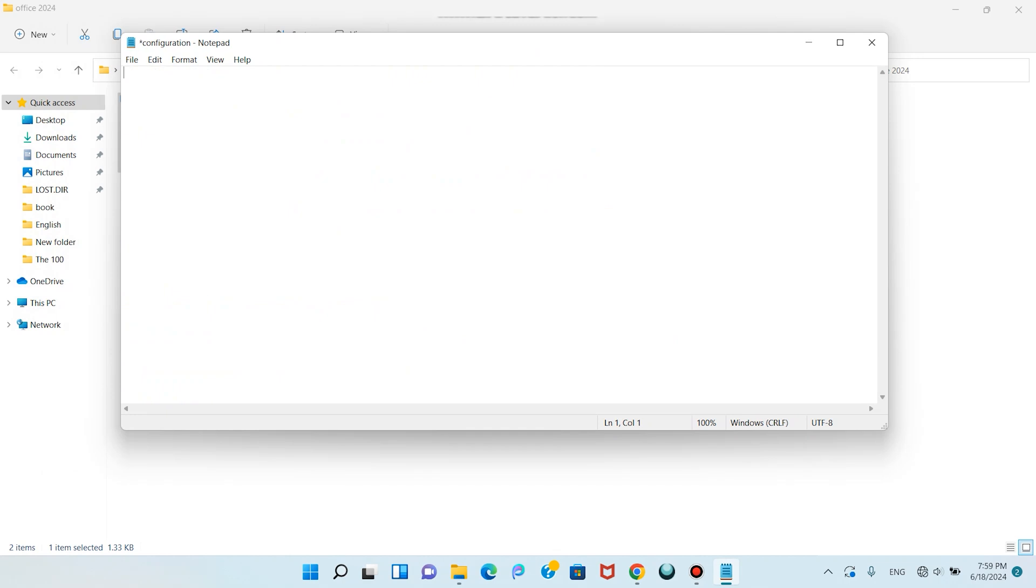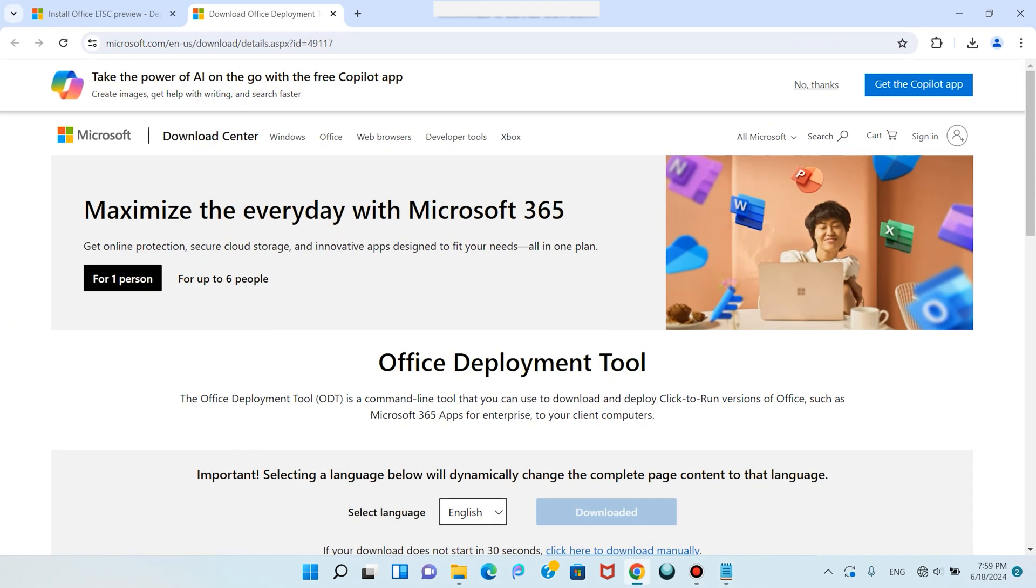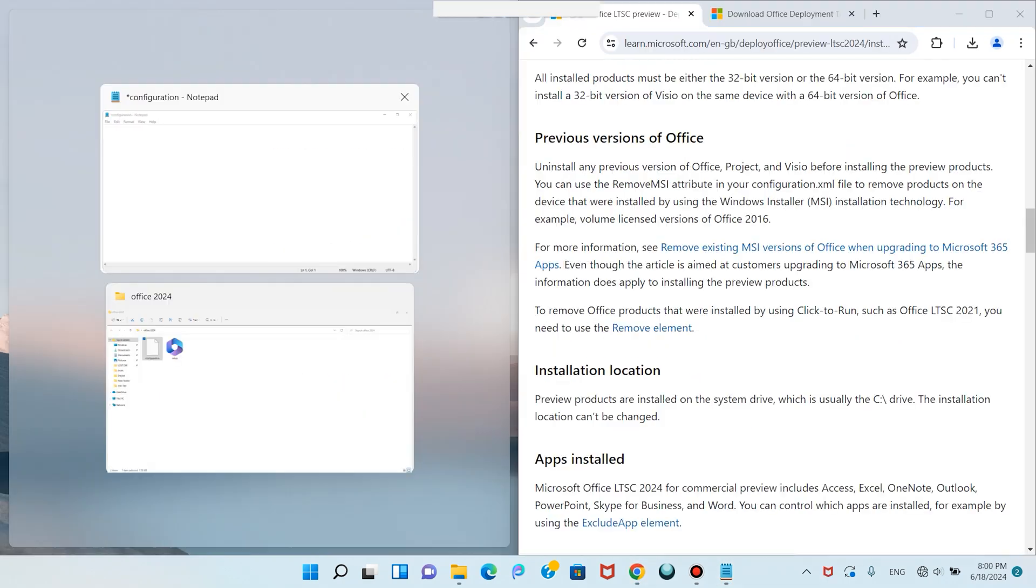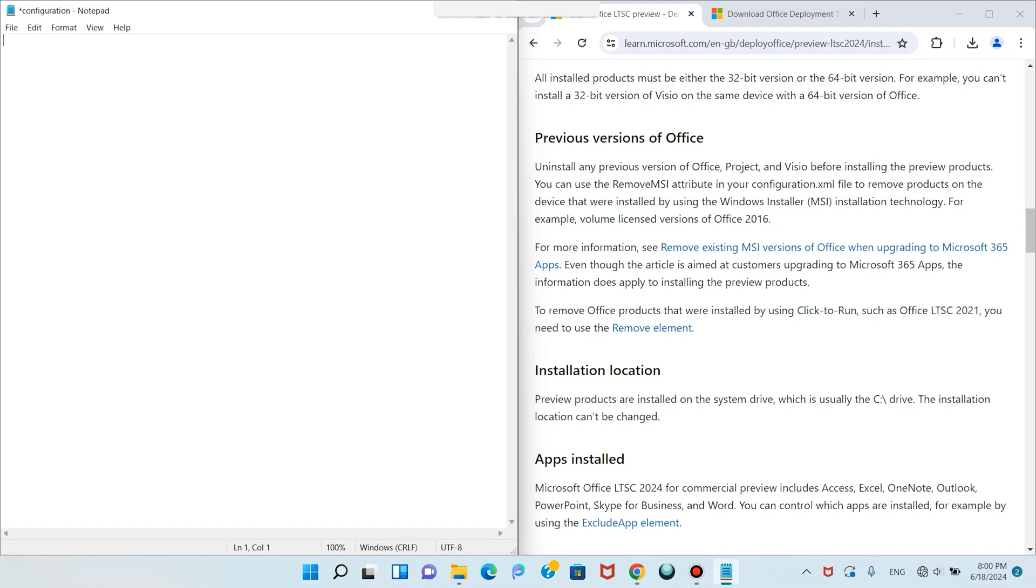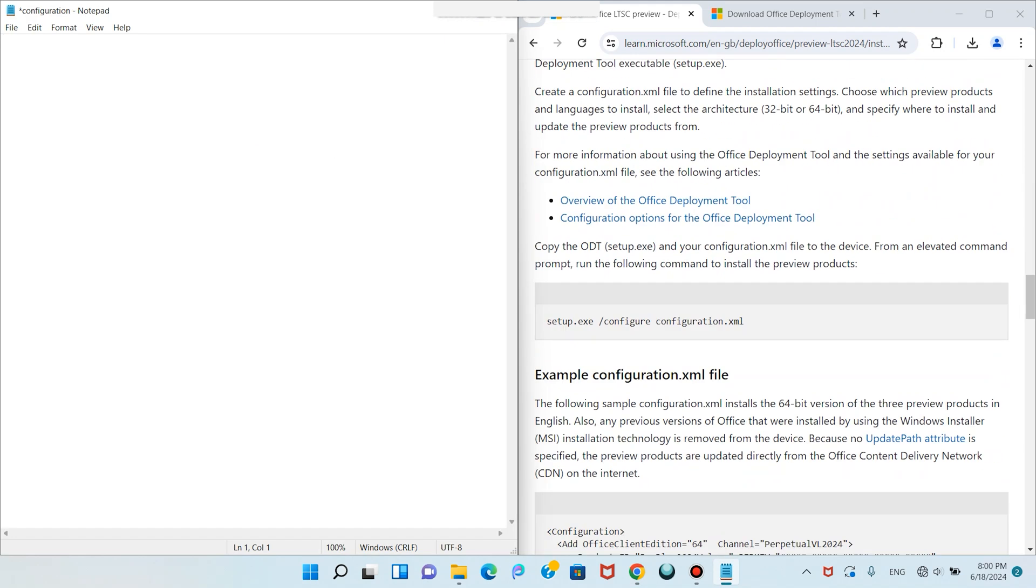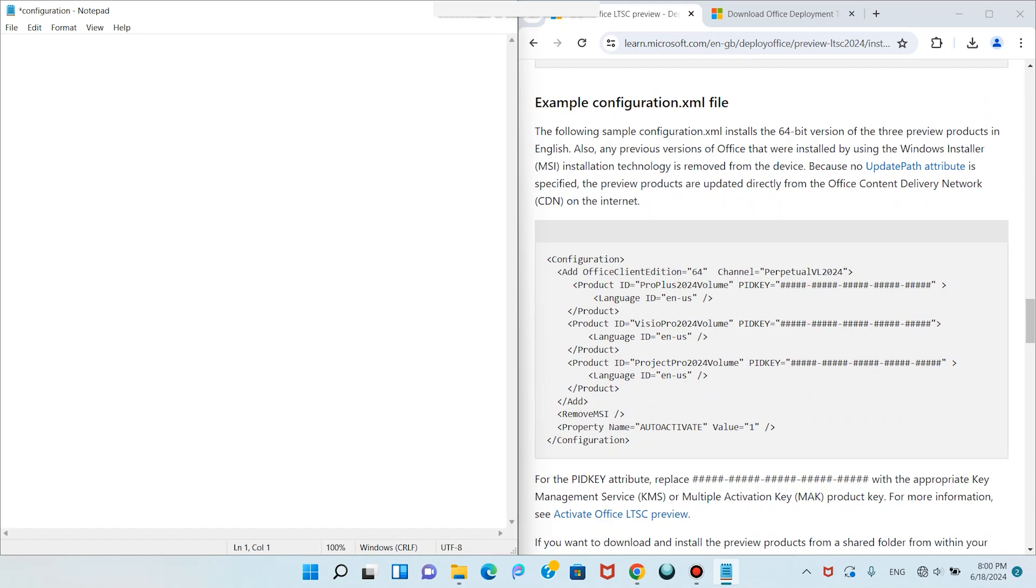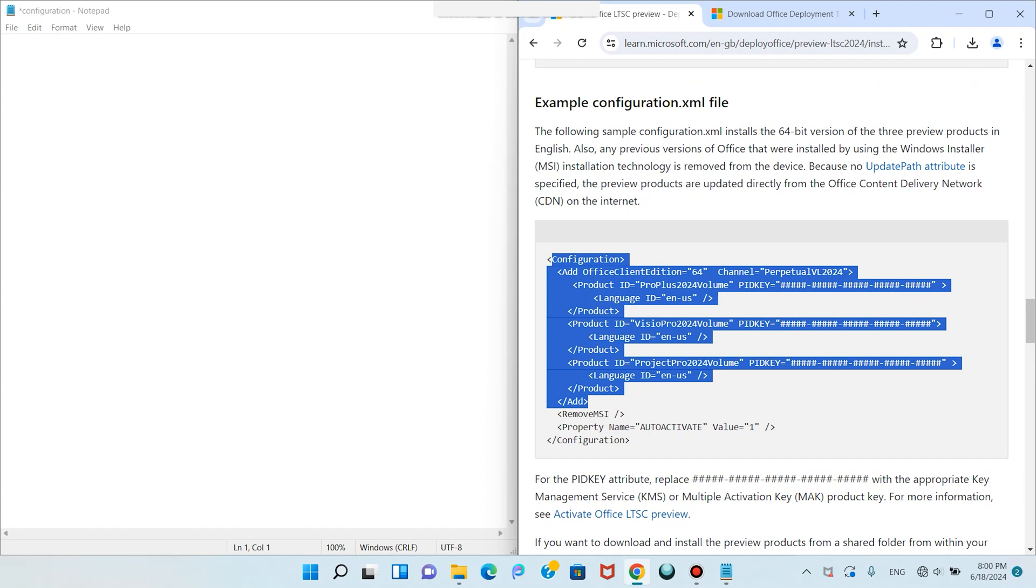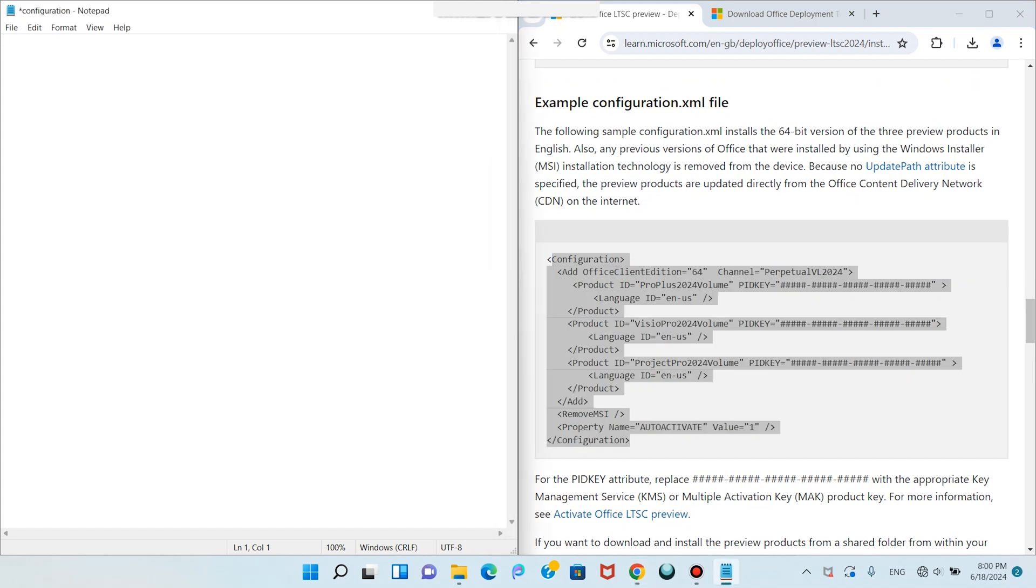Clear all of the content. Come back to the website. Scroll down. Here we have example configuration.xml file. Copy this configuration code, right click, copy, and paste here.